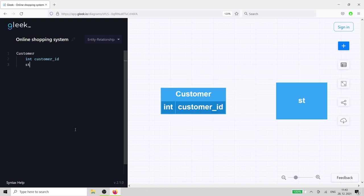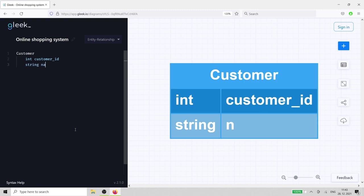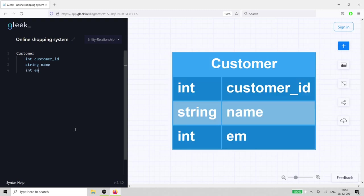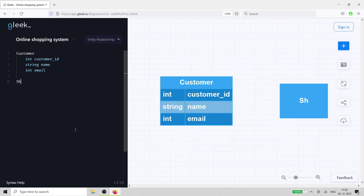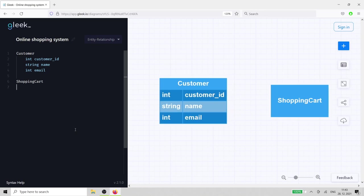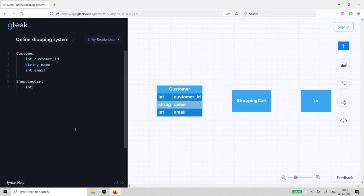We'll add customer id, name, and email address. To add data type, just type string or int followed by a space before typing the attribute name. Next up is the customer's shopping cart.